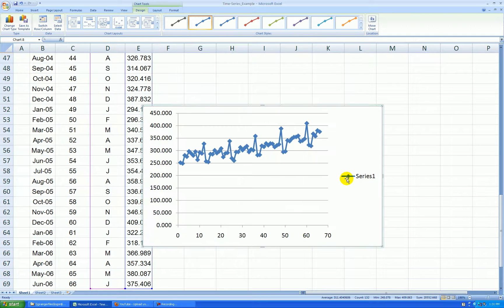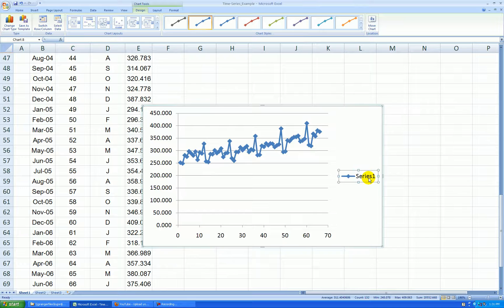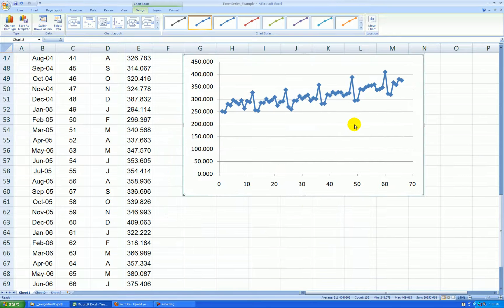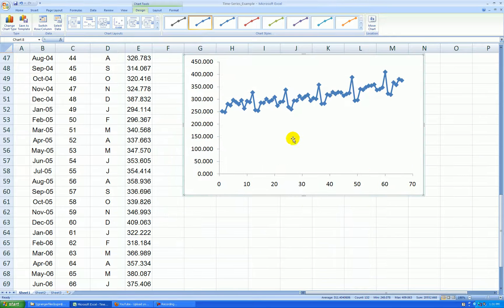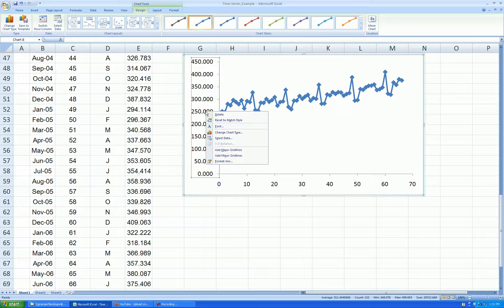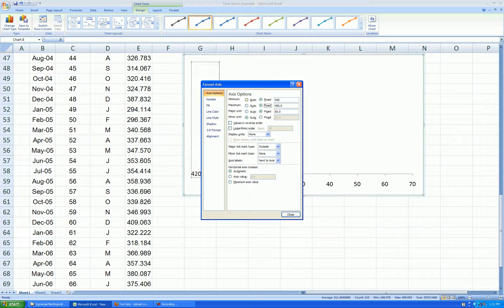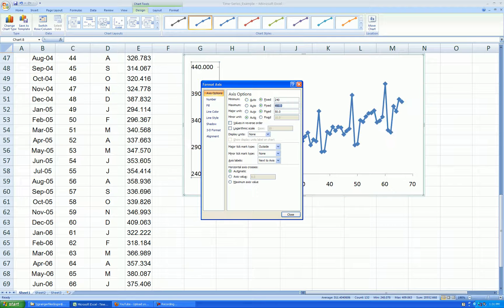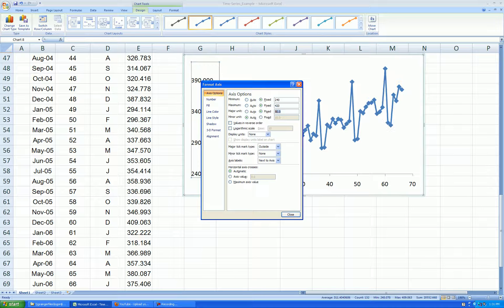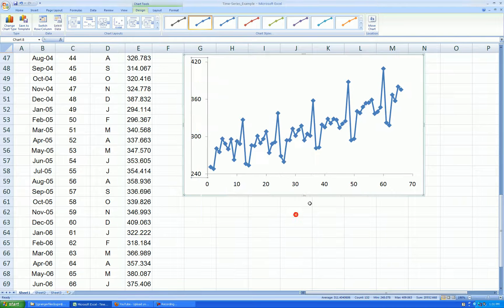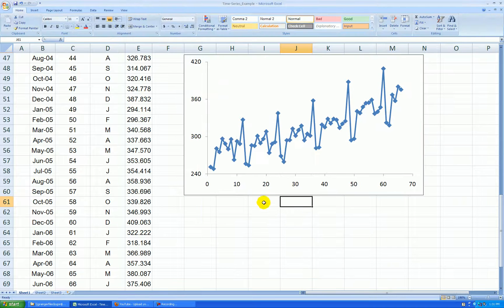Connect the points, and let's clean again by deleting extraneous information, grid lines, rescaling. Right-click on the y-axis. Let's start at 420. Sorry, 240. Go to 420. Let's go increments of 60 this time. And number. Let's get rid of the three decimal places. Press close.